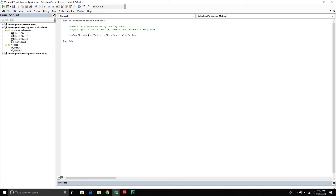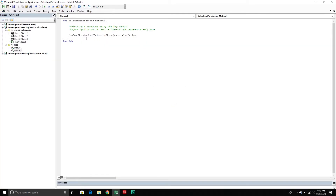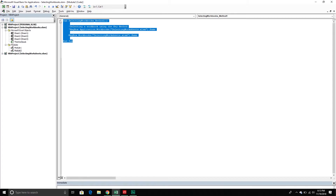If we delete the Application object prefix, it will still work because VBA is doing stuff in the background — it's assuming you mean the Excel application. Most of the time it's not a problem at an application level. There are a few times it will get us into trouble, but that mainly relates to working with different applications from within the same VBA editor. For example, if I'm working with a PowerPoint application from within the Excel VBA editor, then I have to be more explicit. But in this example, we can remove the Application object and leave it like this — running it still works exactly as expected. That was the key method.